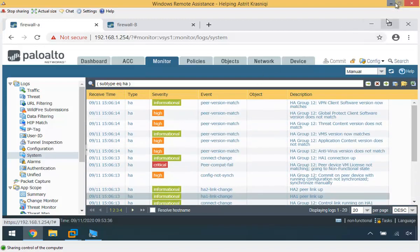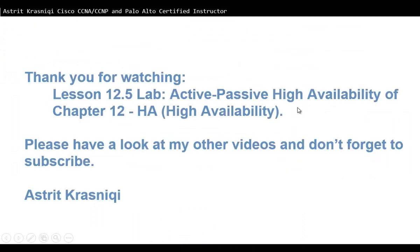Thank you for watching. This video demonstrated how to configure active-passive high availability. The configuration couldn't be fully verified because one firewall is unlicensed — purchasing two licensed firewalls just for one video would cost around 800 pounds. If both were licensed, all the configuration shown would work correctly. Thank you for watching Lesson 12.5 Lab: Active-Passive High Availability from Chapter 12. Please check my other videos and don't forget to subscribe. This has been Astrid Krasnici.